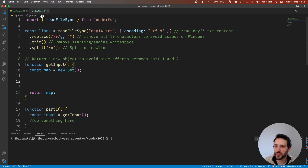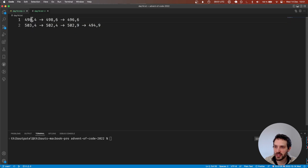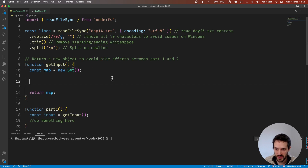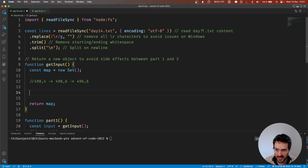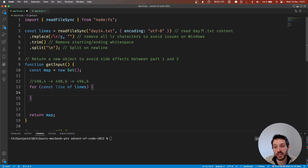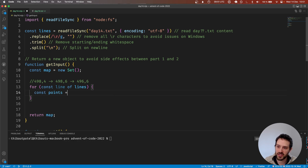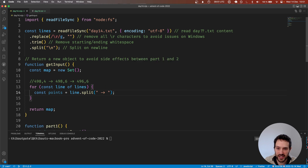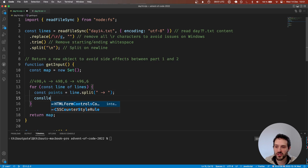What do we do with this map? We have this first line we need to parse. So let's go through each line of lines. Here we're going to split with these characters — const points equals line.split with these characters. Now I can console log just to show you where we are.